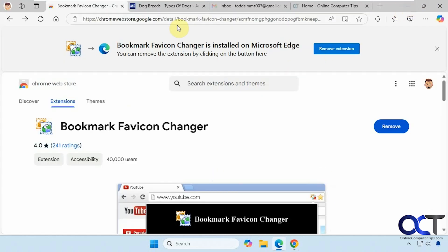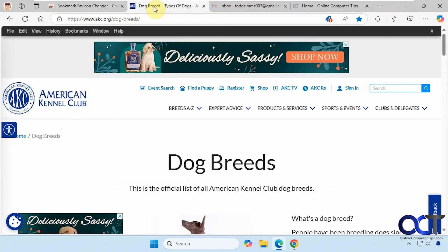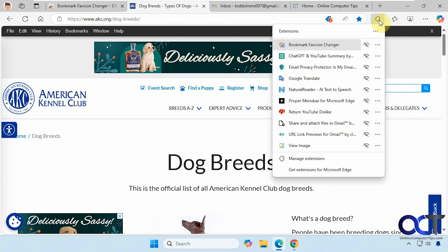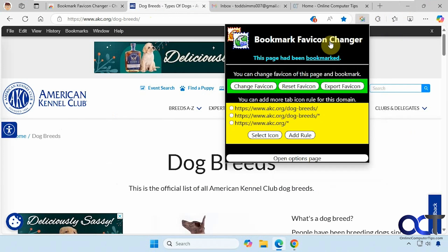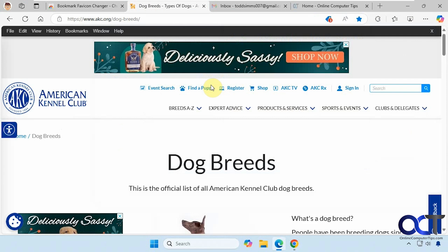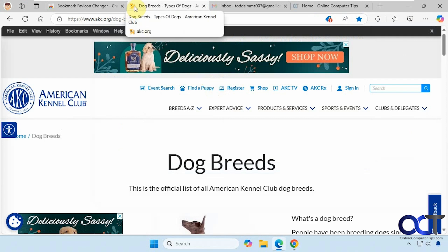Let's try this dog breed website. As mentioned, it has to be in your favorites. So you come here to the extension and click on it — you can change the favicon right from here. I'm going to change this to a dog, and now you can see it changed up in the tab.